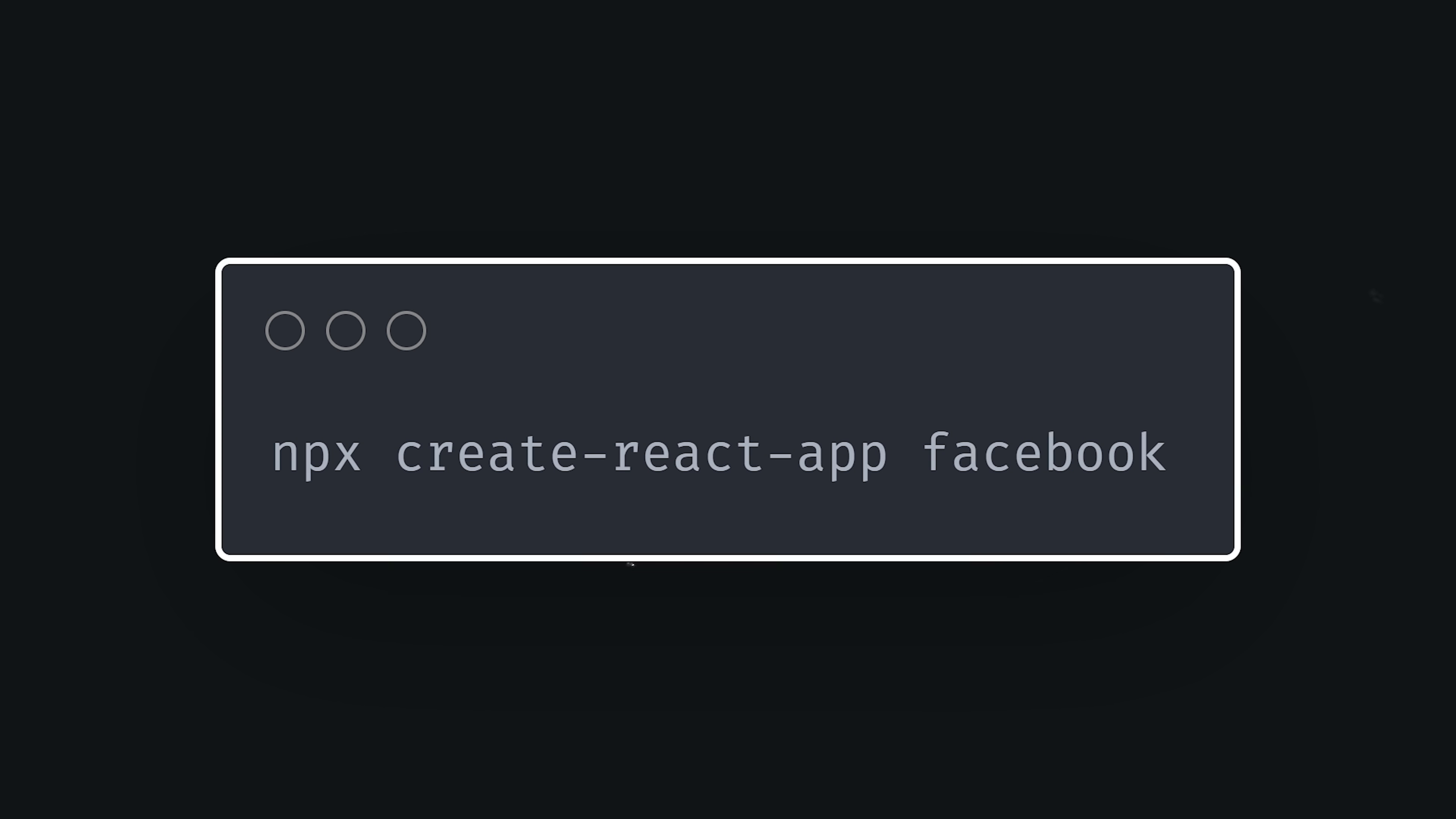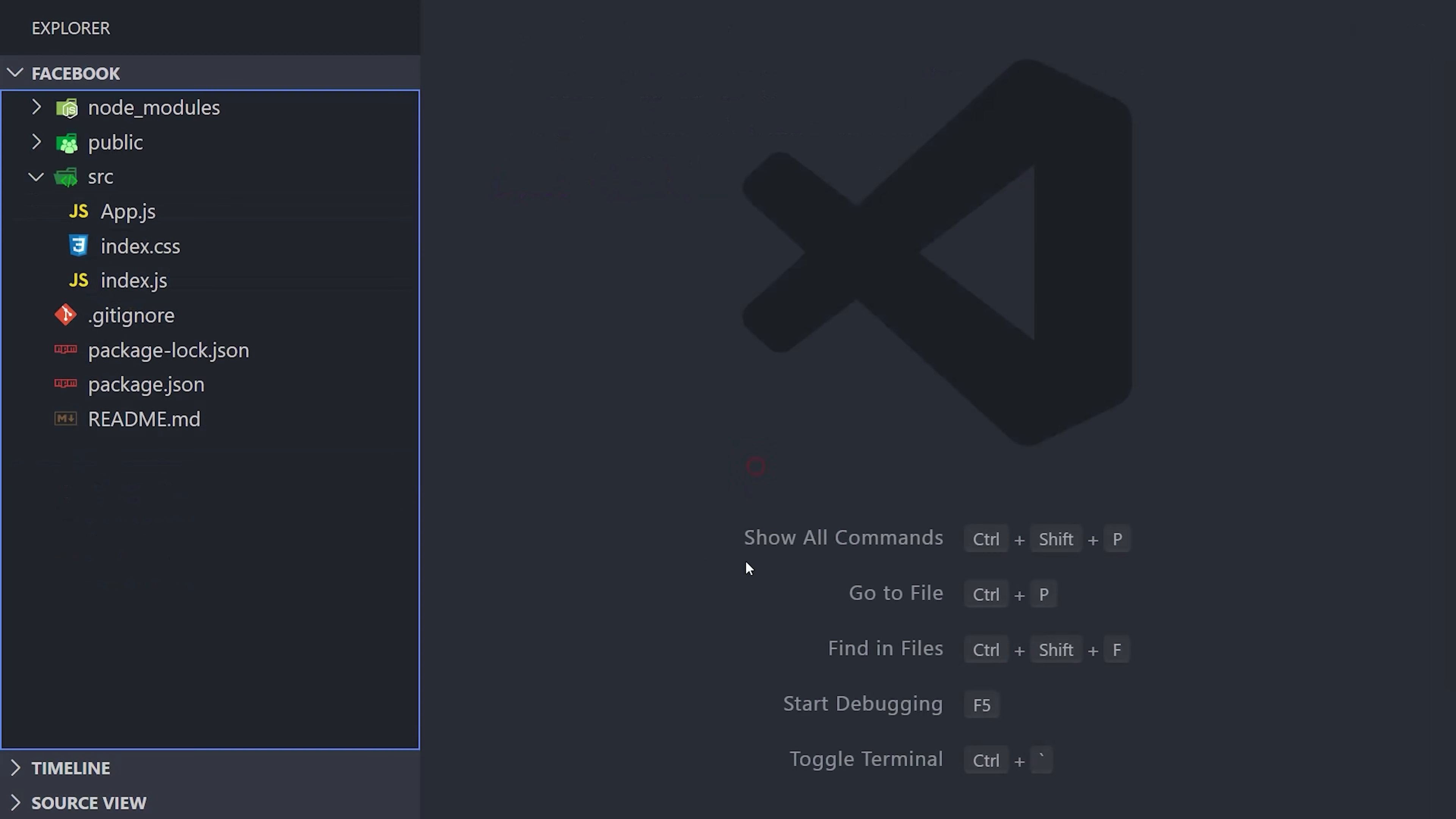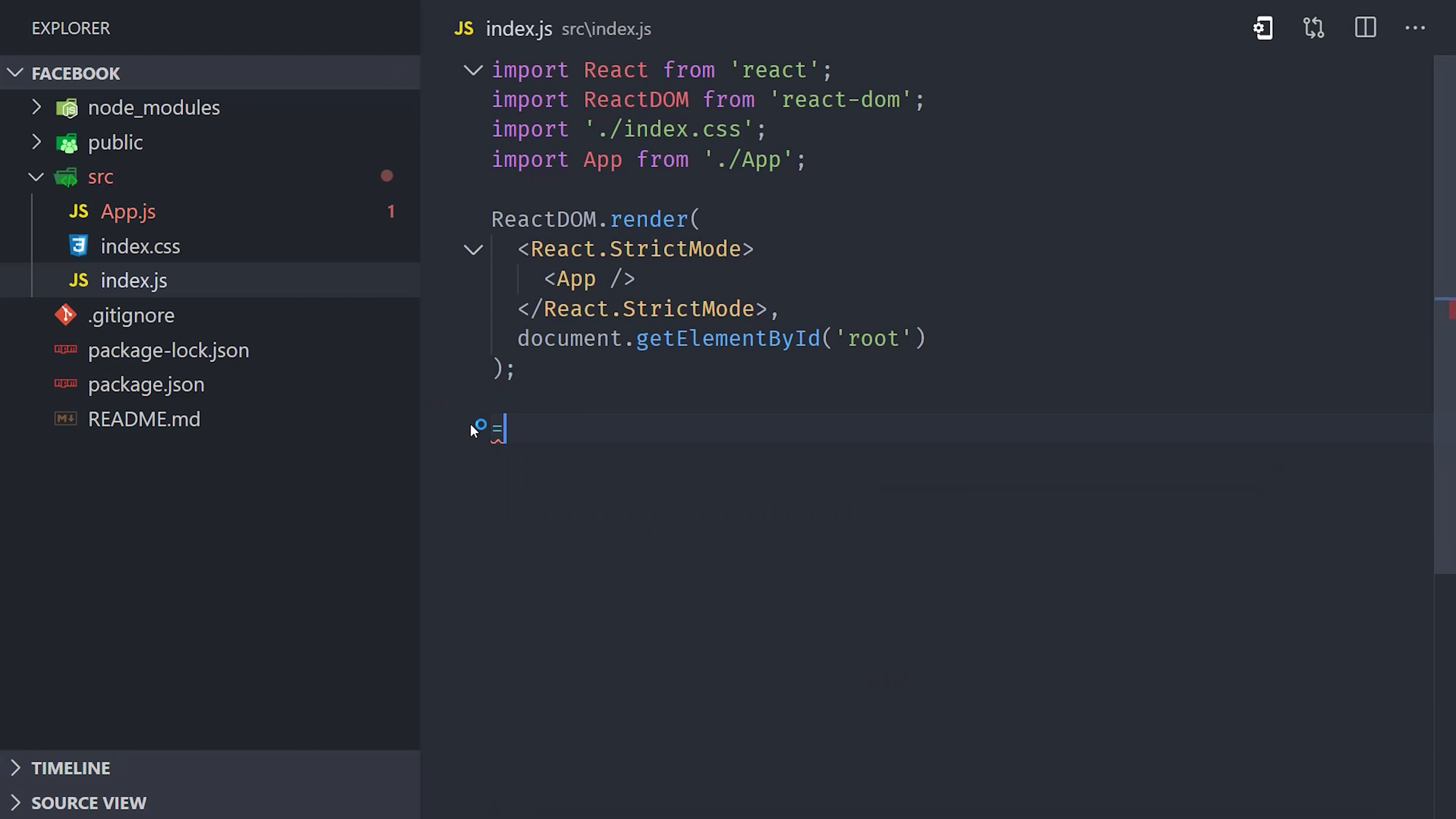The first thing we'll need is a React app. Assuming you have Node.js installed, open up the command line and run npx create-react-app, and of course the name of our app is Facebook. To keep this demo simple, I'm going to delete everything that's not the index.js, app.js, or index.css files. The index.js file is your initial entry point. I'll go ahead and remove the service worker stuff here, then you can ignore this file for the rest of the video.